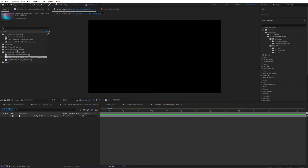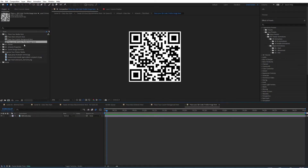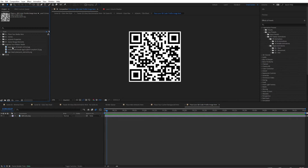Now you can jump to the next part which is placing your QR code or profile image right over here. If you have a QR code you can place it right over here, or if you have a profile image or a logo you can put that right over there as well. Now we can jump right into the scenes.